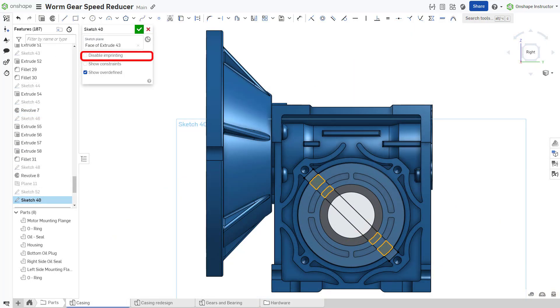Additionally, disable imprinting can improve performance when sketching on a face with complex geometry.